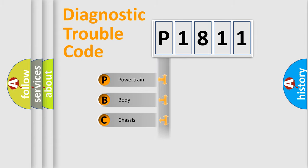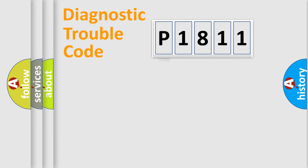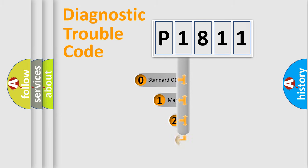Powertrain, body, chassis, and network. This distribution is defined in the first character code.